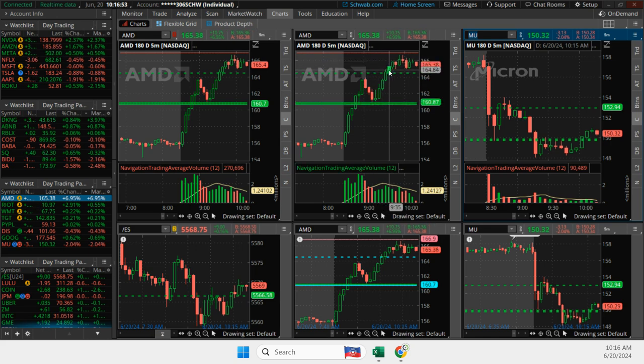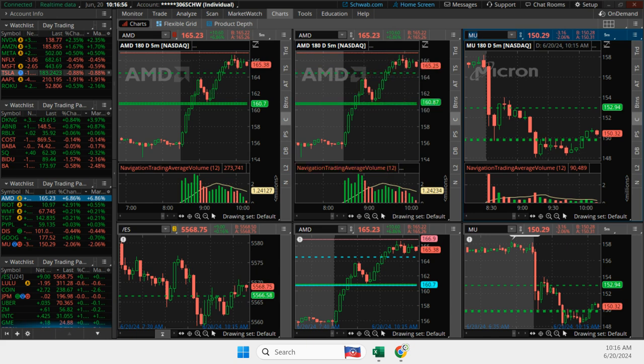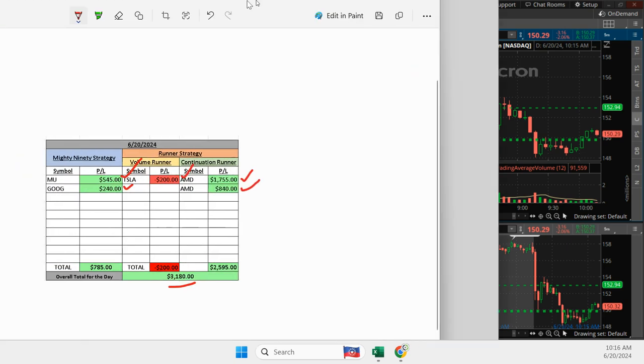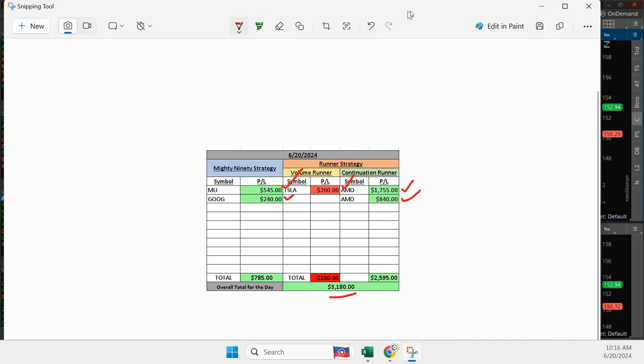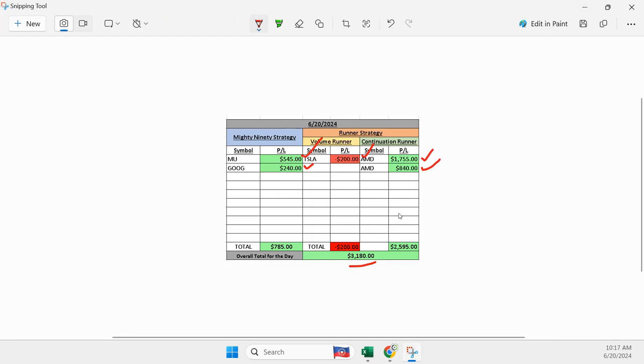And I ended up just scaling out of all of them. I think somewhere up in here, I was out of all my contracts. That doesn't happen very often. So really great day there.